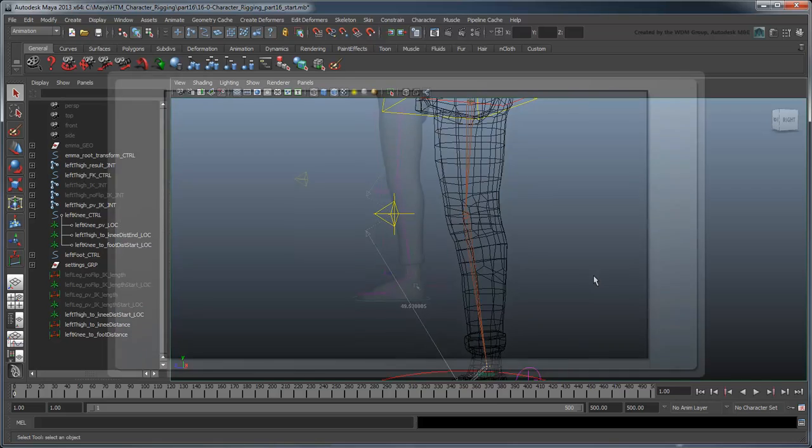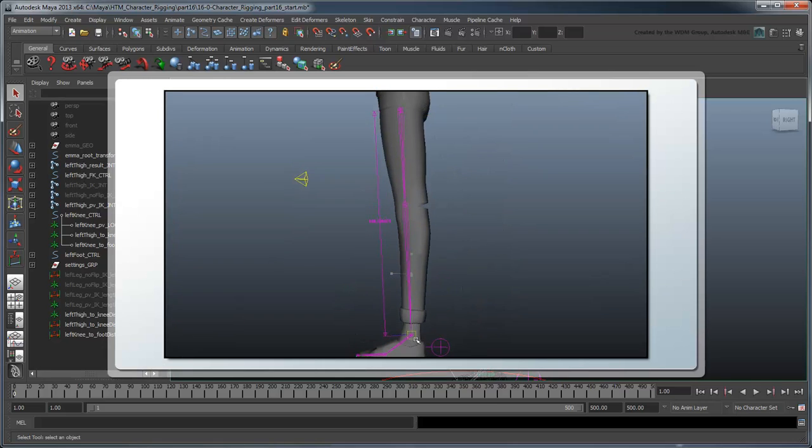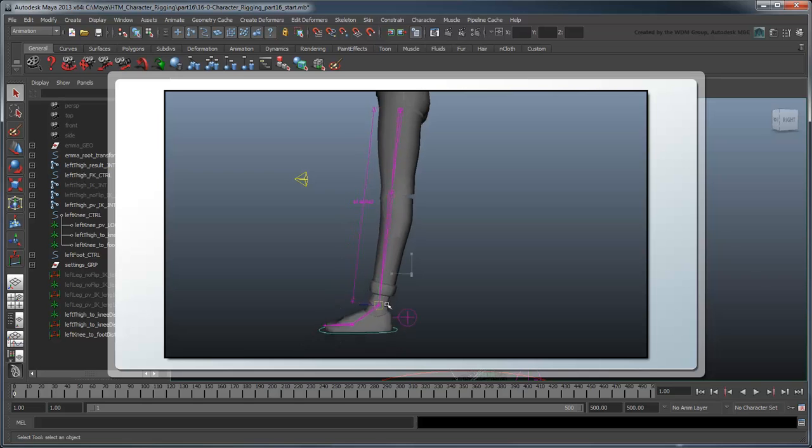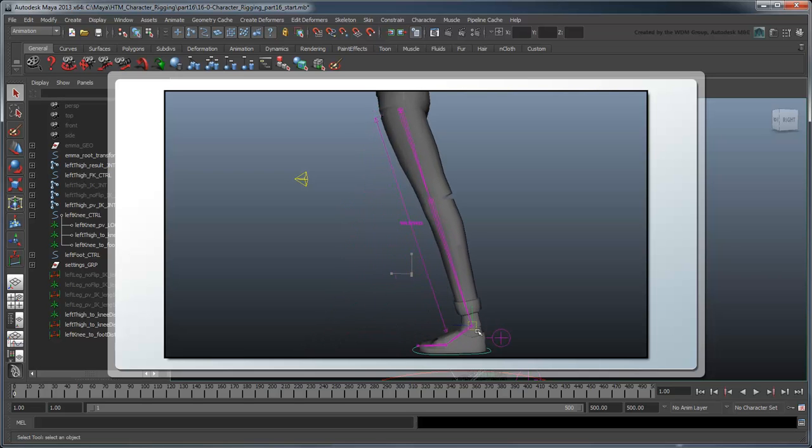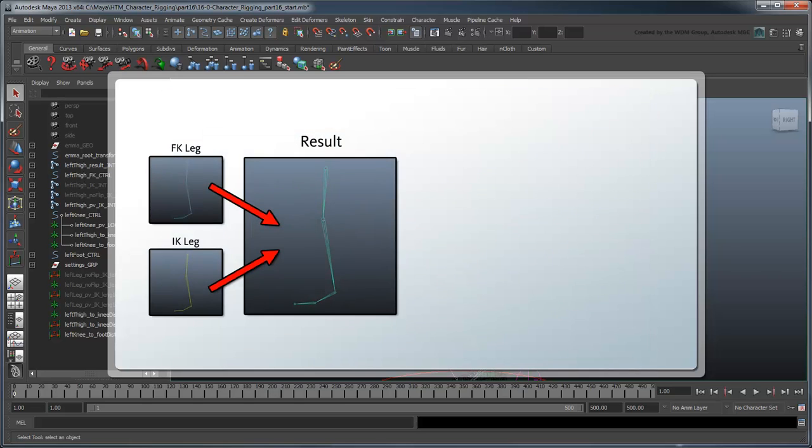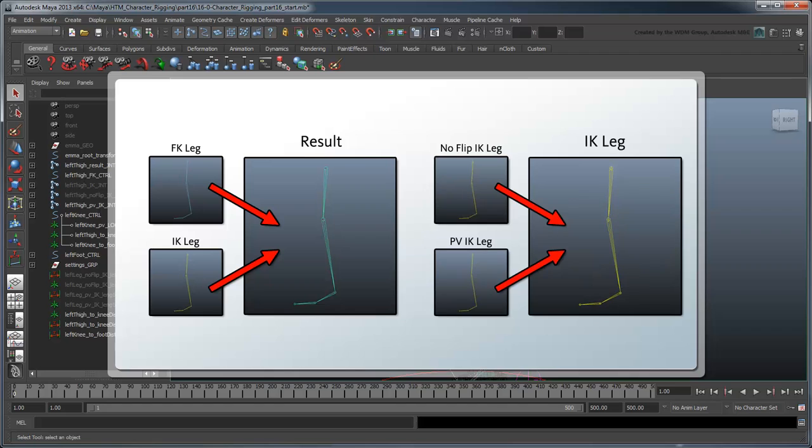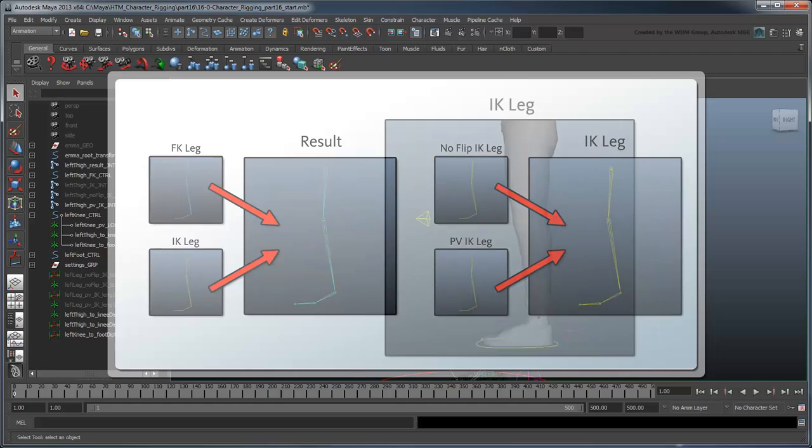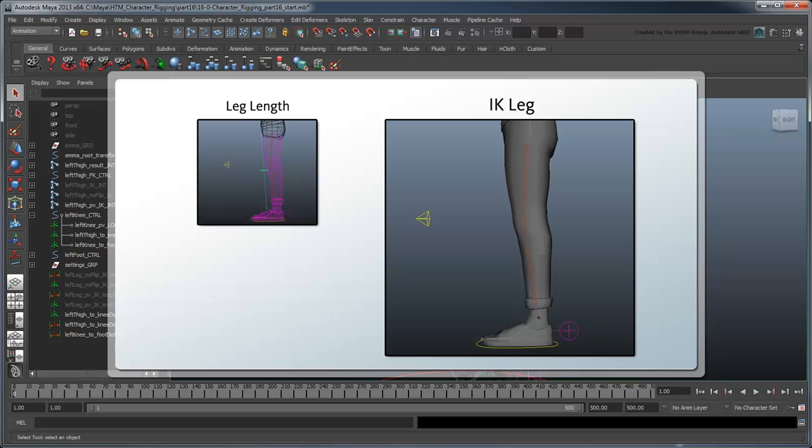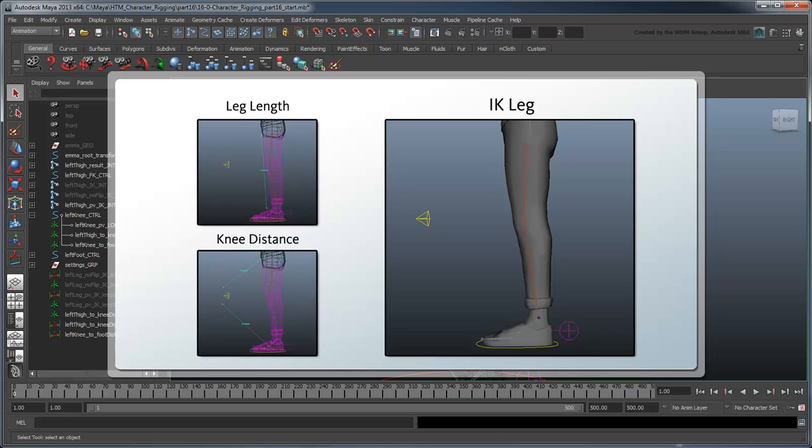Remember that we are already scaling these joints to perform the overall squash and stretch for the entire leg rig. Therefore, we're going to need to make a choice, similar to the way we chose between IK or FK or auto or manual knees. The length of the leg will be determined either by the overall leg length or by the individual distances of the thigh and foot to the knee.